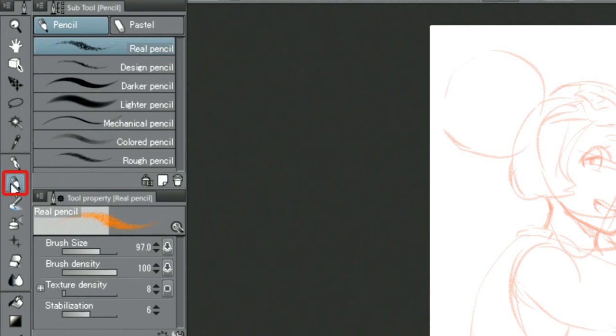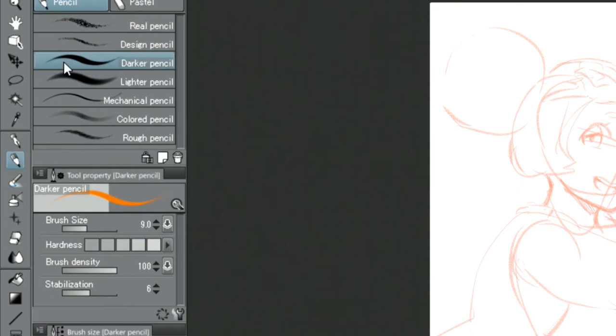Then, I choose the dark pencil tool out of the available pencil tools and draw a more detailed sketch.